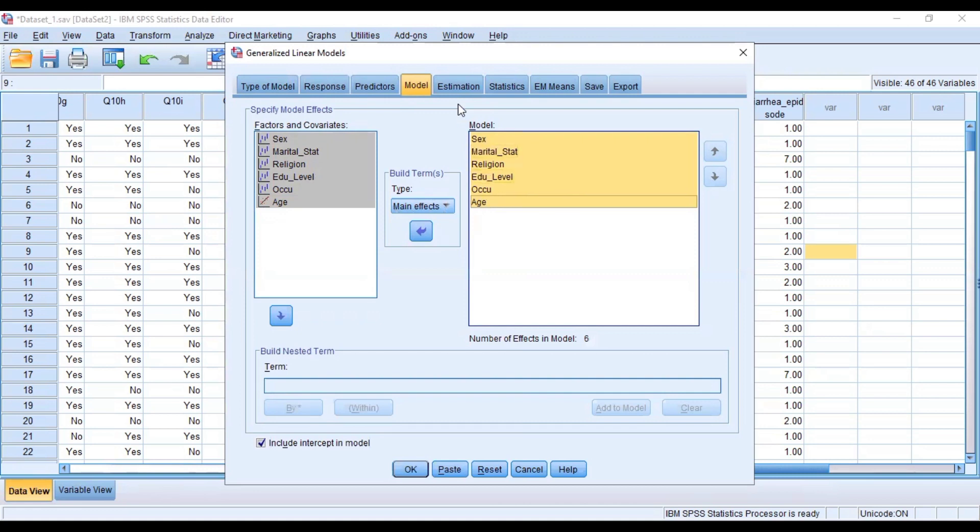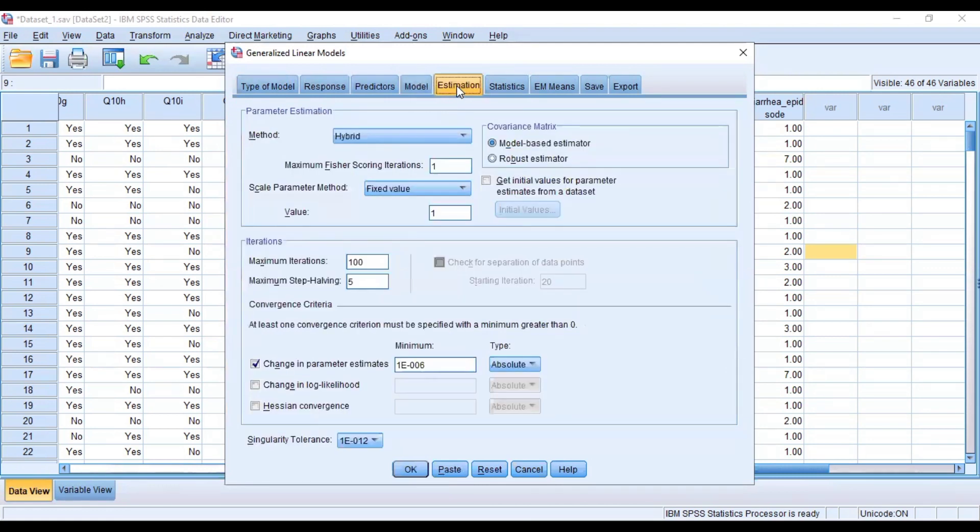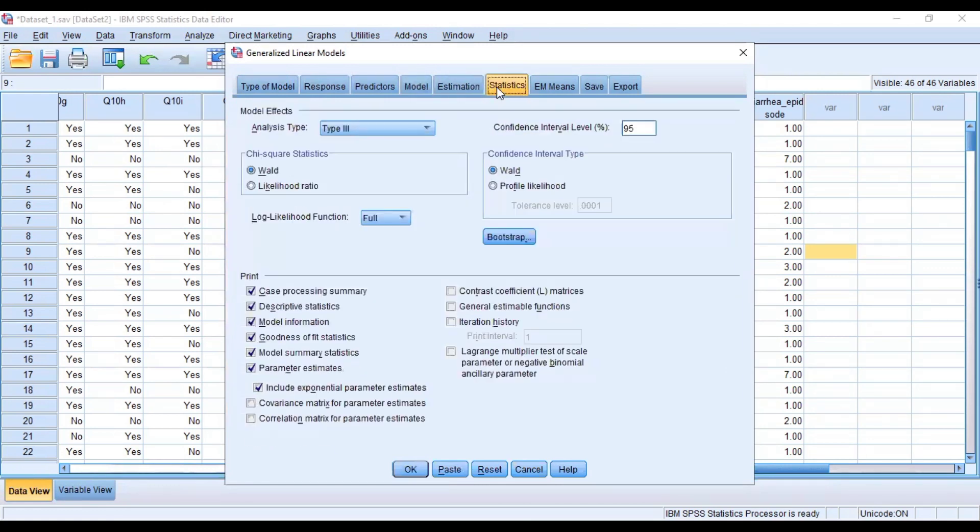Now estimates, you leave it as the default setting. Now for our statistics, we include the exponential parameter estimates that will give us the exponential beta value which can be interpreted like the odds ratio.